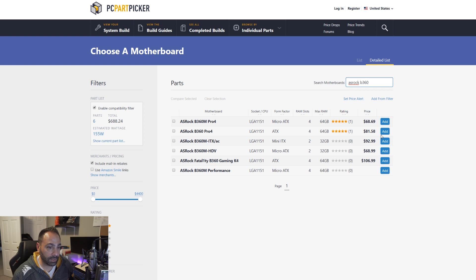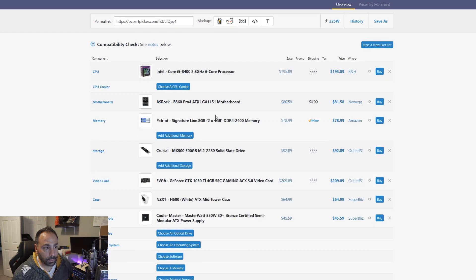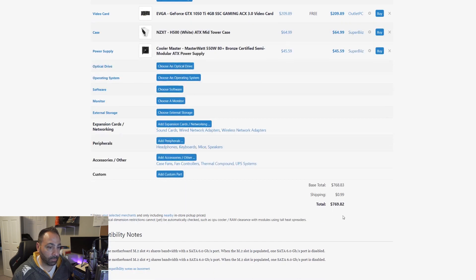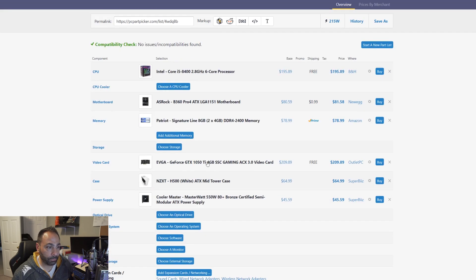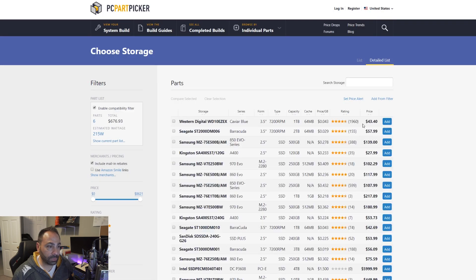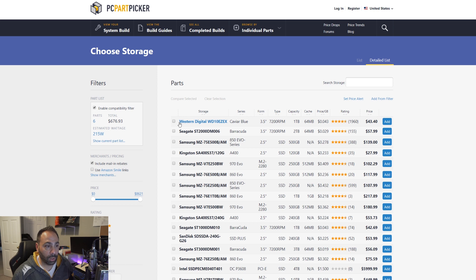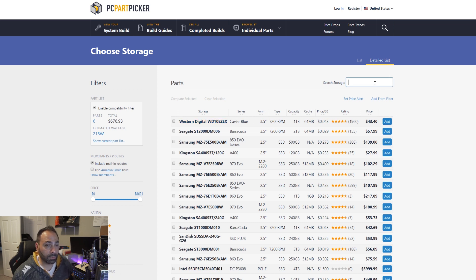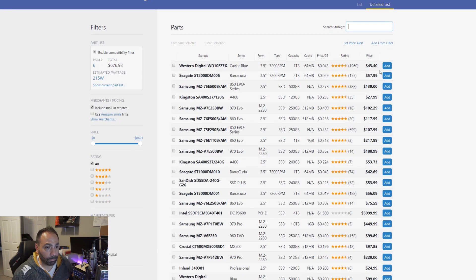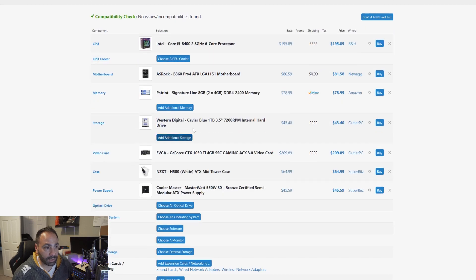Our memory is going to have to stay at 8 gigs. There's no way we're going to be able to fit more in there. We're already over budget. Our storage is going to have to go. We're going to need to stick around this budget, actually. So whether you go with like a WD Blue 1TB drive or something like a 240GB SSD, I think the price is going to be approximately the same.